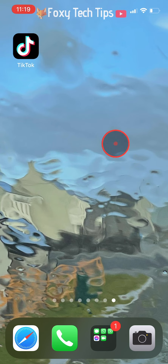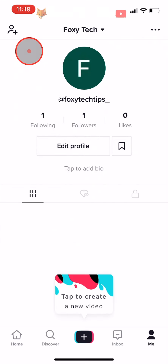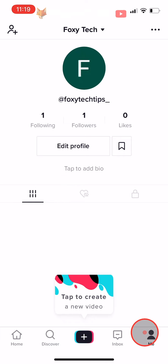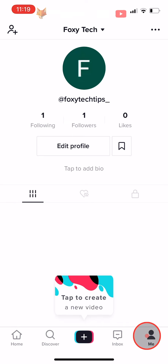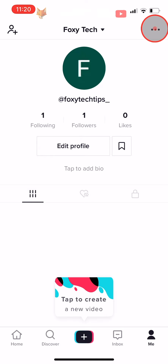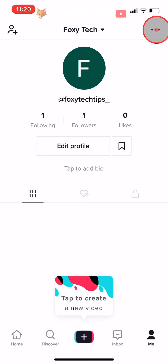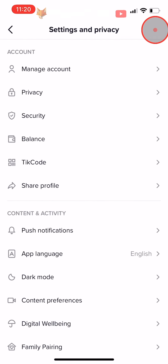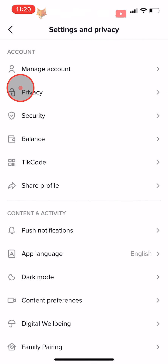To make your account private, open up the TikTok app and tap on the me button in the bottom right corner to get to your profile page. Then tap on the three dots button in the top right corner to open the settings. In settings, tap on privacy, the second item in the list.